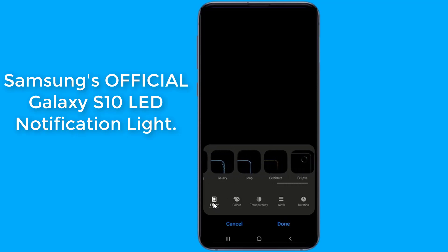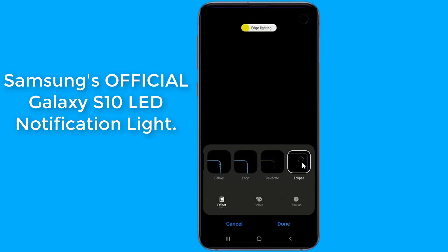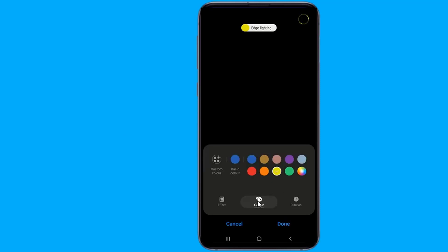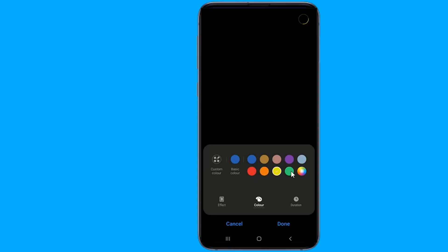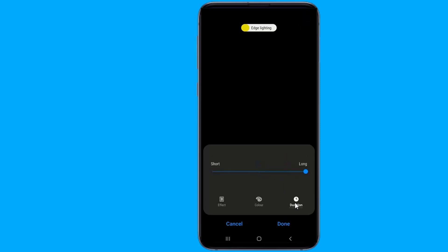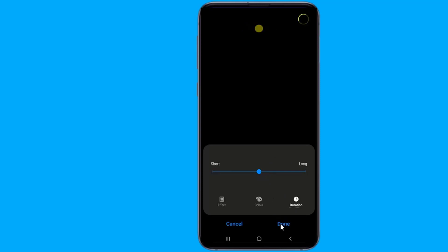The removal of the notification LED from the Galaxy S10 series made a lot of users unhappy. Samsung officially adds a notification light to the Galaxy S10 and S10 Plus. However, the update brings only a partial Galaxy S10 notification LED light. While it works for all applications when the screen is on, the eclipse effect doesn't seem to work for notifications from third-party applications like WhatsApp when the screen is off, only for incoming calls and preloaded applications such as the stock messaging application.